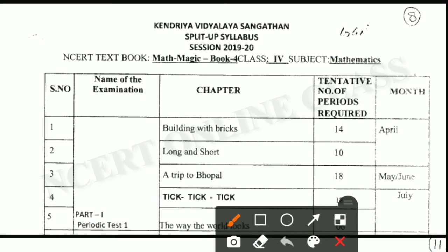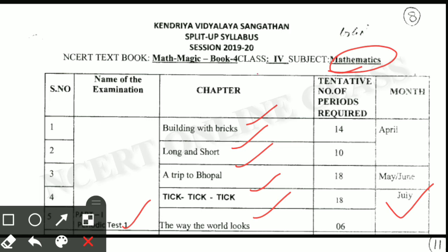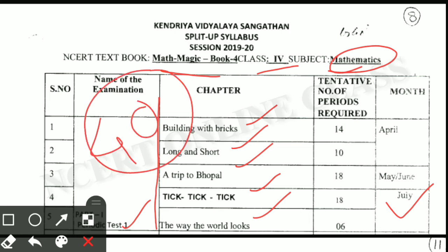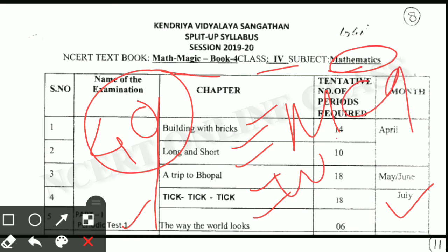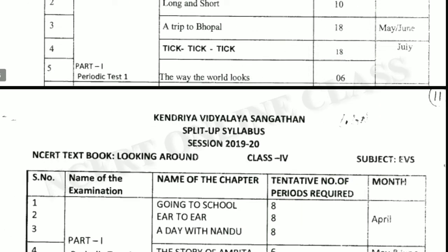Next subject is Mathematics. For class 4 Mathematics, there are also chapters one, two, three, four, and five, up to the month of July. This is also for periodic test one. From all of these chapters, you have a total 40 marks exam, and it is also related to MCQ questions, then worksheet, and overall basis. Practice very carefully.